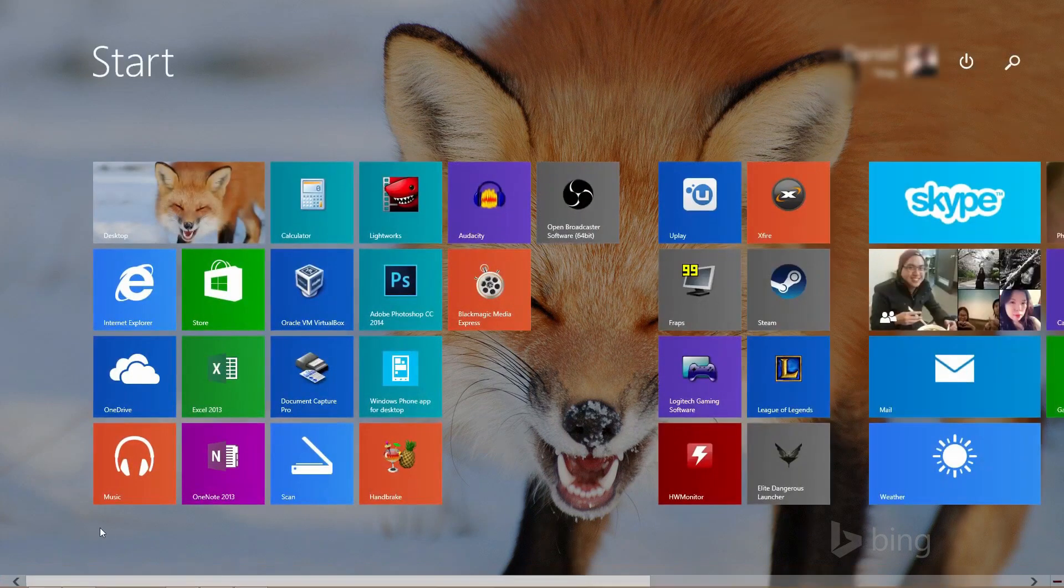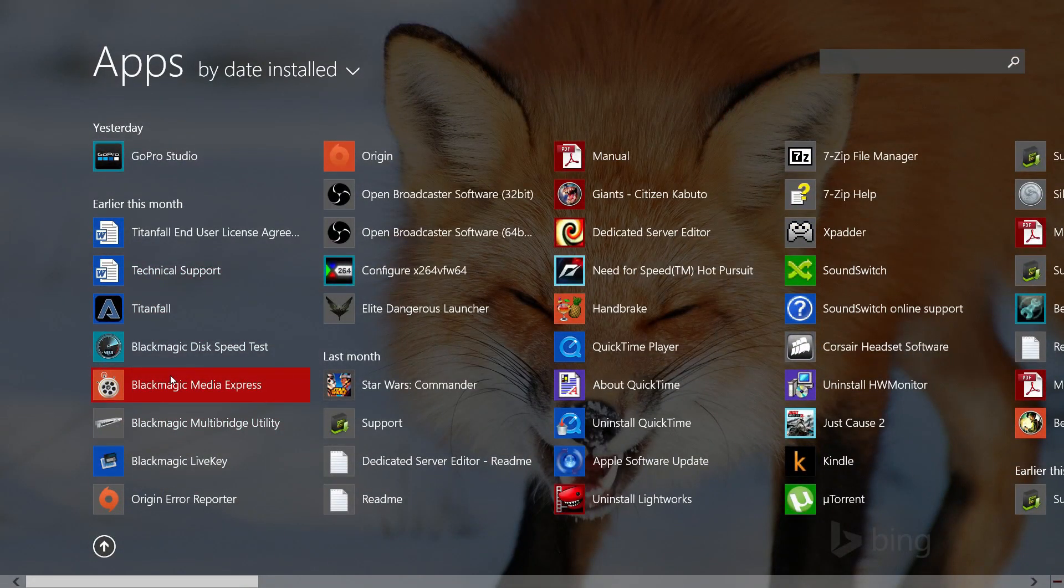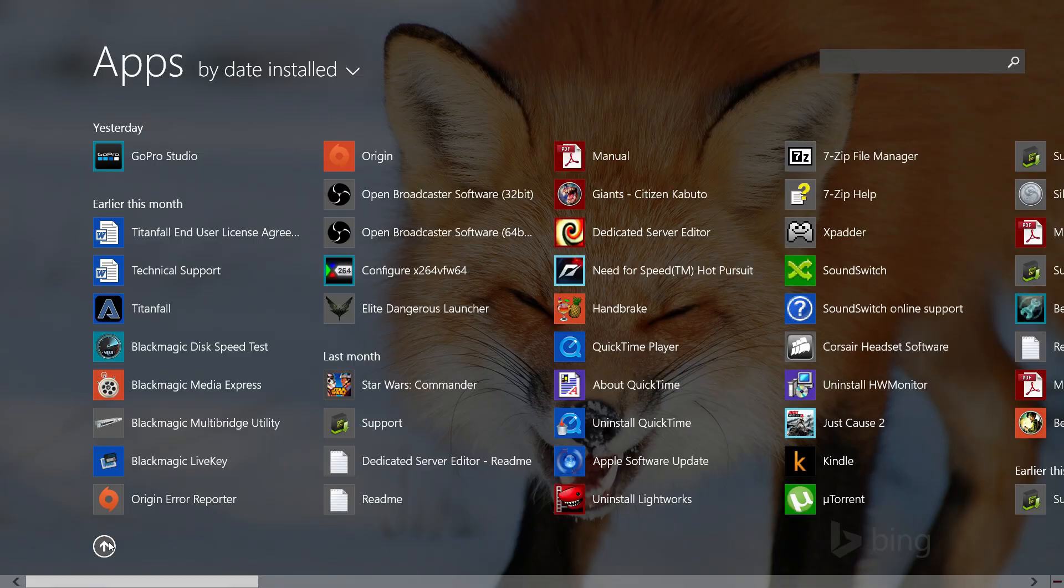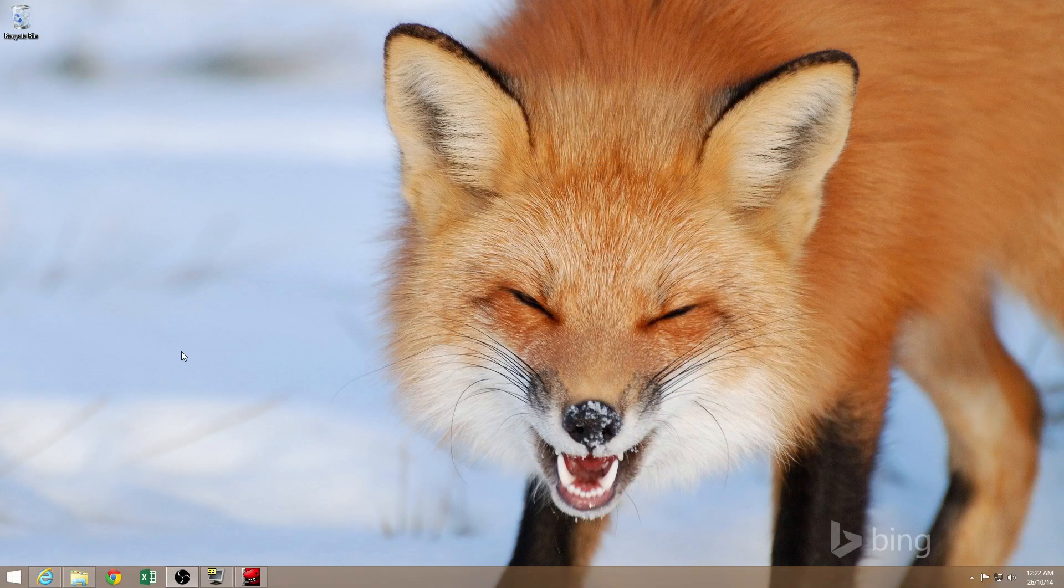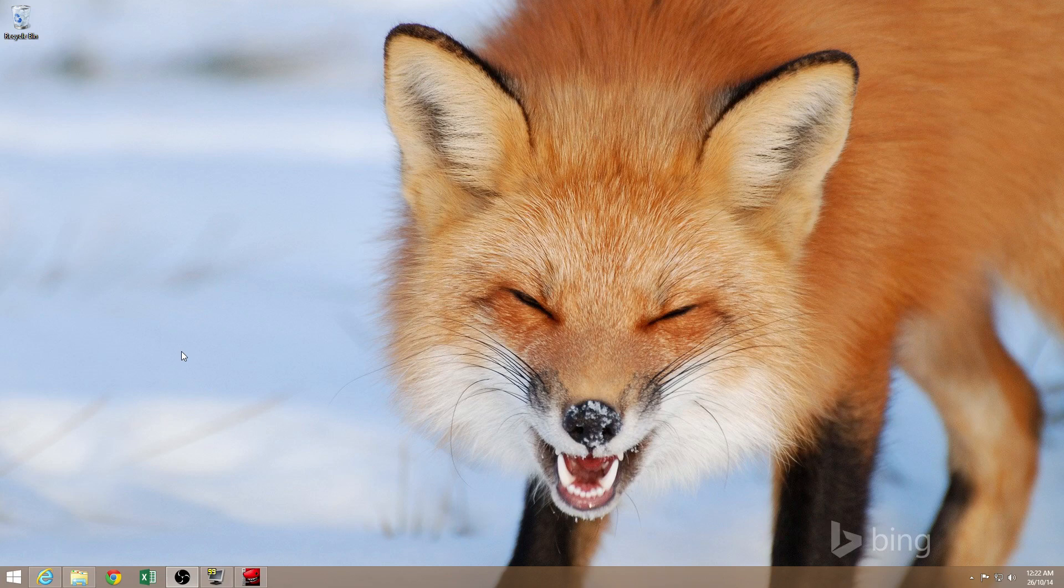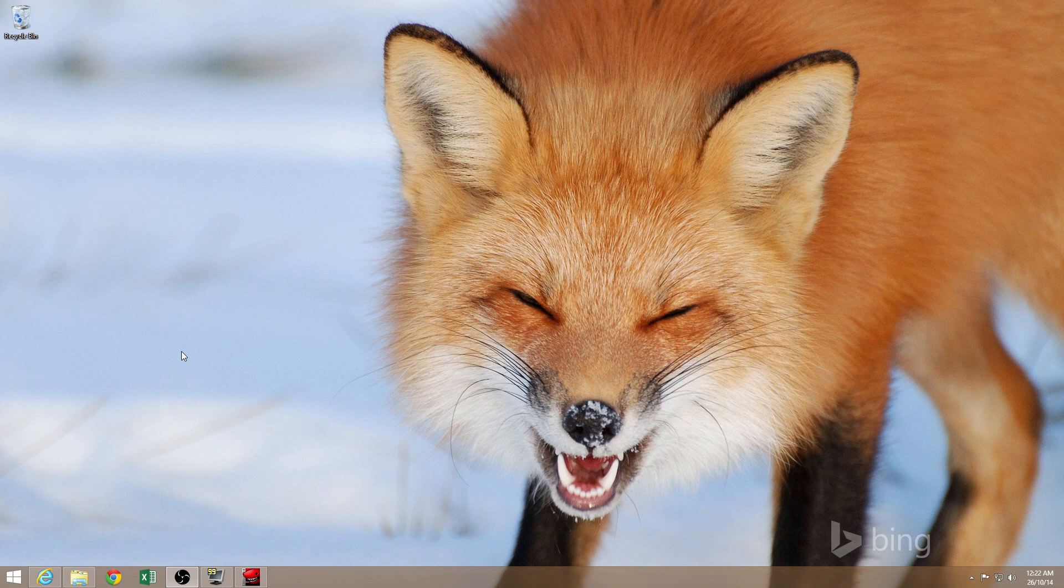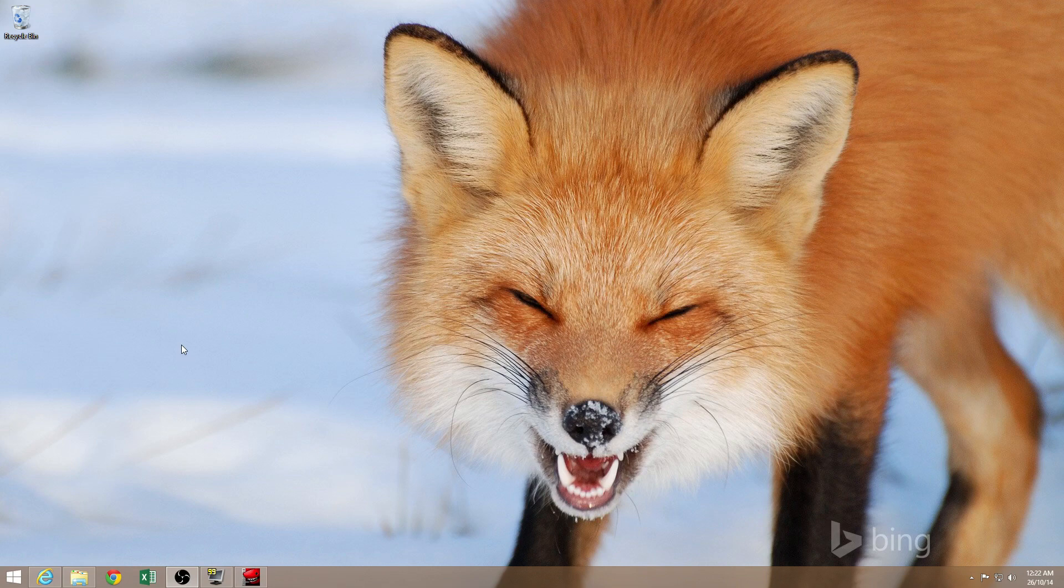Now, the first instinct is to definitely go and try to run the program itself, which is the Blackmagic Media Express program. You don't want to do that first thing. The first thing you need to do is actually to set up the Intensity Shuttle via the control panel. Now, this isn't that well documented, so if you look into the manual or you look in the forums, you might have—well, I had some trouble finding the control panel. It took me about an hour to do that. Maybe that's—I blame it on the documentation, but maybe that's just because I'm stupid. Who knows? That's for you to judge.